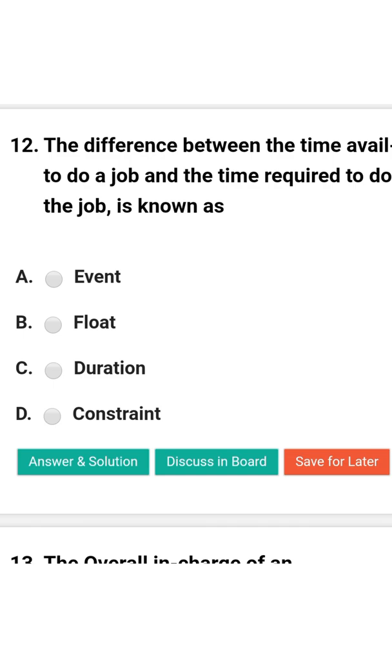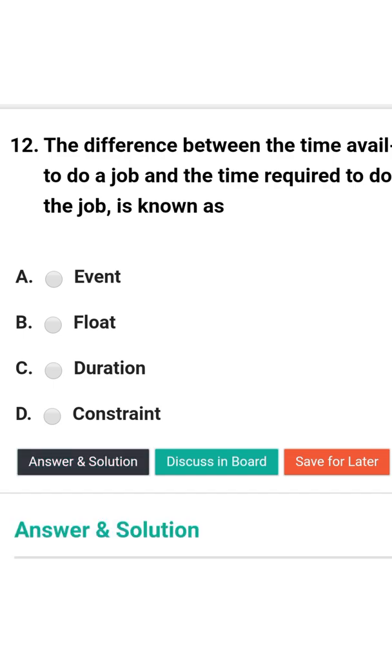Next question: The difference between the time available to do a job and the time required to do a job is known as — option A: even; option B: float; option C: duration; option D: constraint. The correct answer is option B: float.